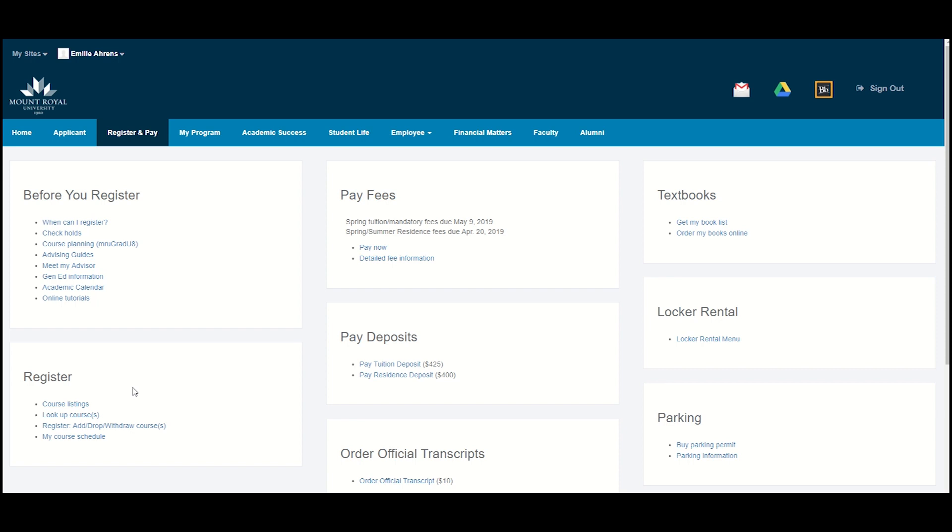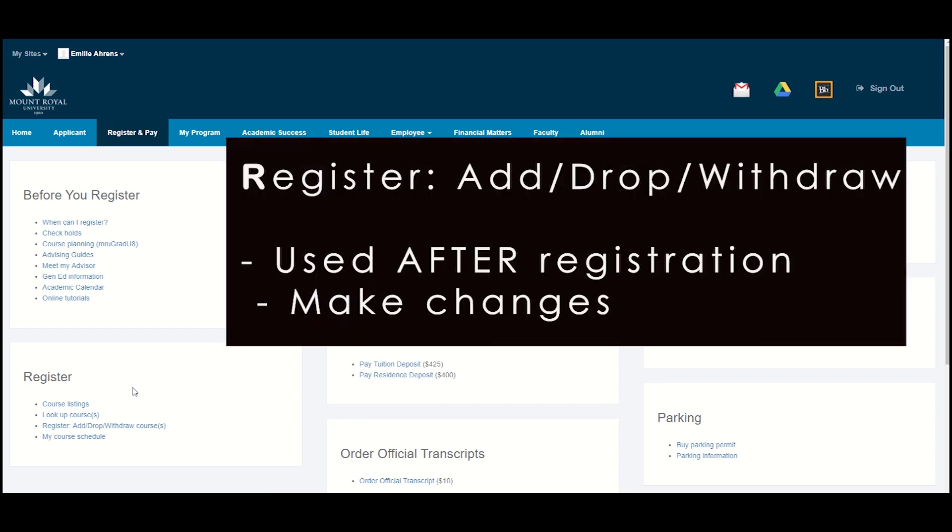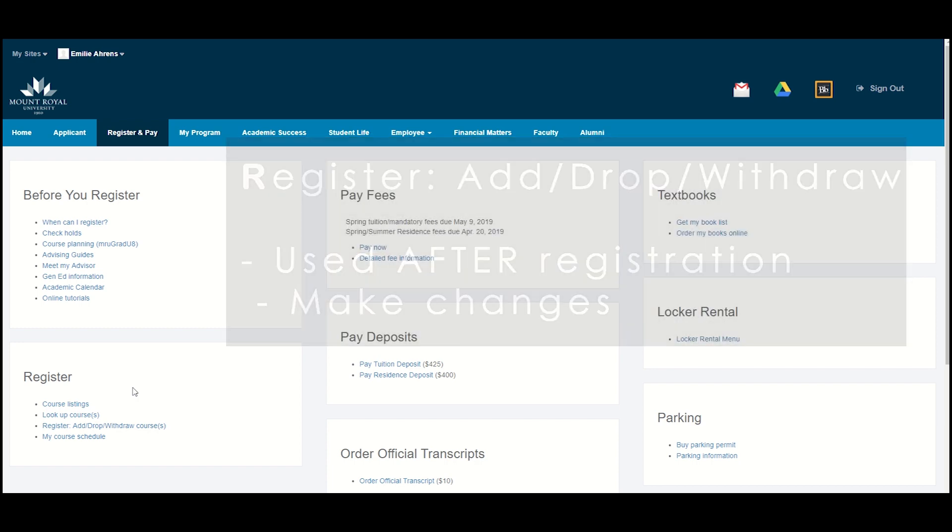The third link, Register, Add, Drop, Withdraw Courses, is used only once you're done registering in your classes and then want to make changes.